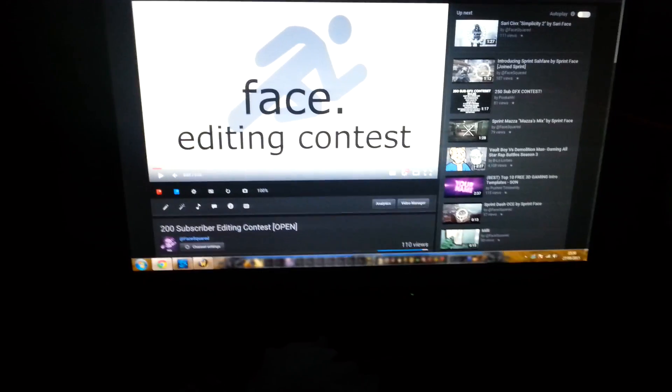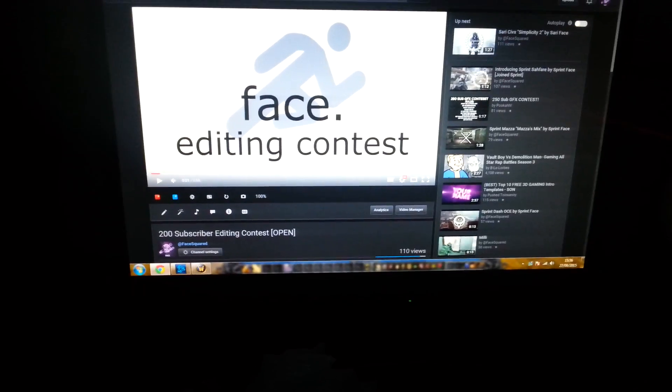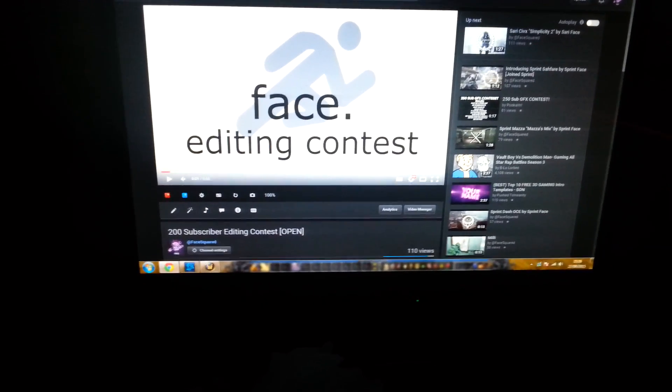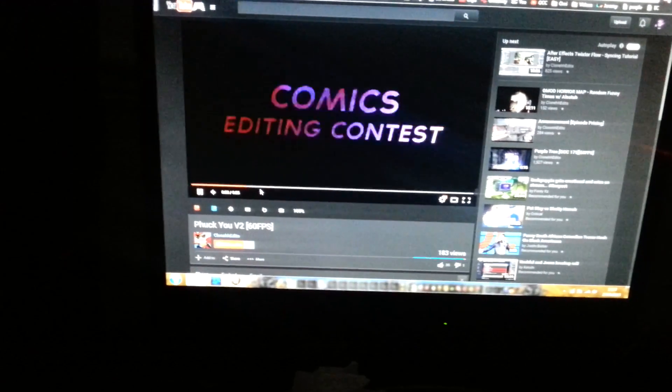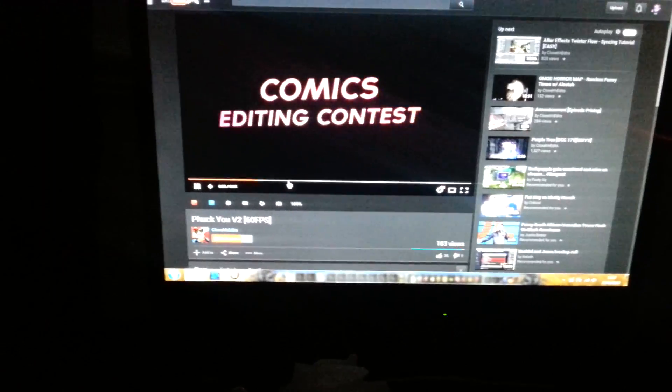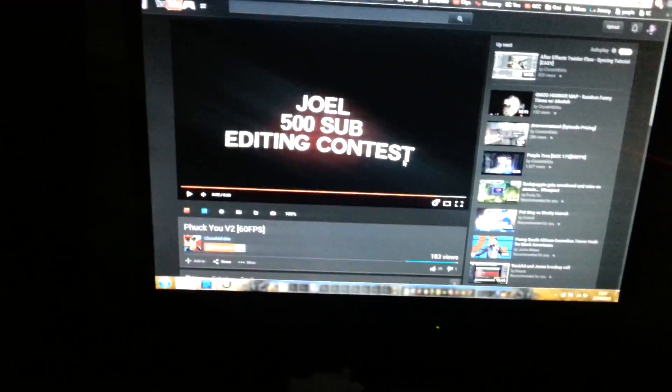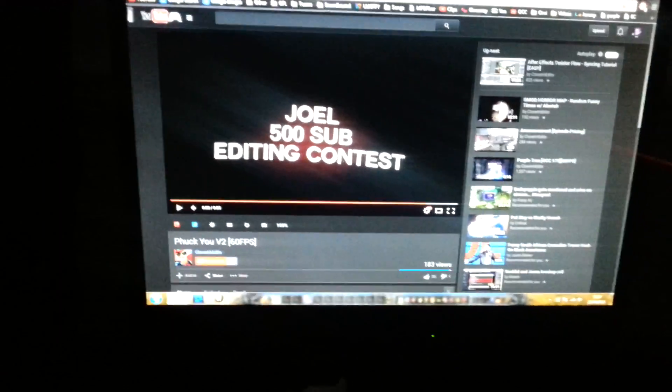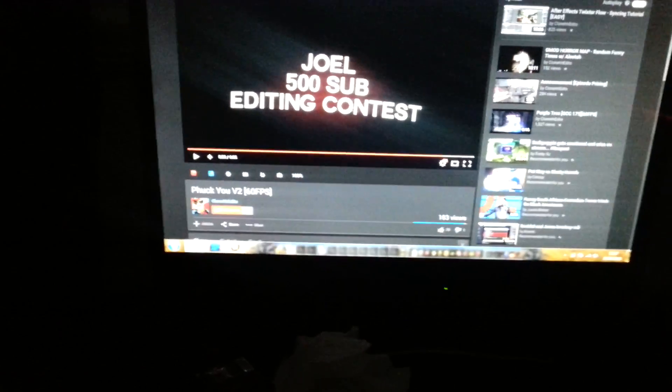First place, well not first place, third place is Puck You version 2 by Cloner Edits. Pretty sick edit. I'm not going to play the music because of copyright reasons, but it's fucking awesome. I like it. It's got some nice flow, some groovy bits. There's my intro and he put like a little yellow font on my intro. I thought that was fucking awesome.